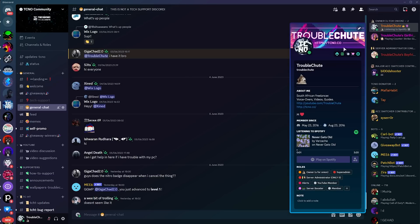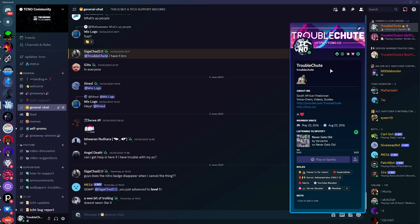Supposedly, they're rolling it out to the oldest users first. I assume Discord Nitro maybe gets some kind of a boost with that. But for the most part, the older the user, the sooner that they are going to get this update. And as you can see over here, I've got this badge, originally known as Troubleshoot 1337, and that is forever memorialized.